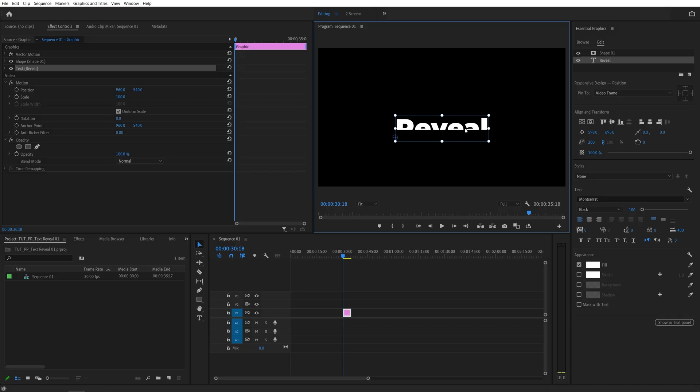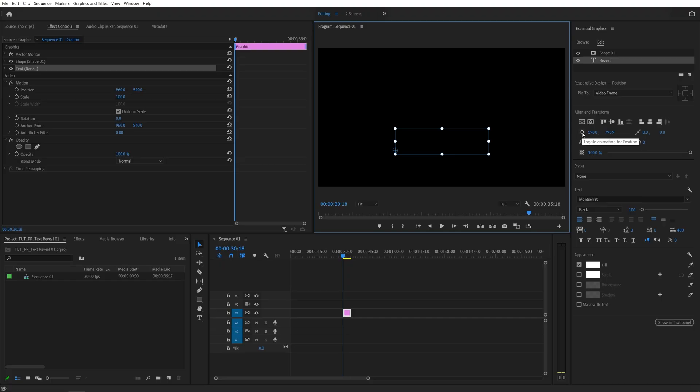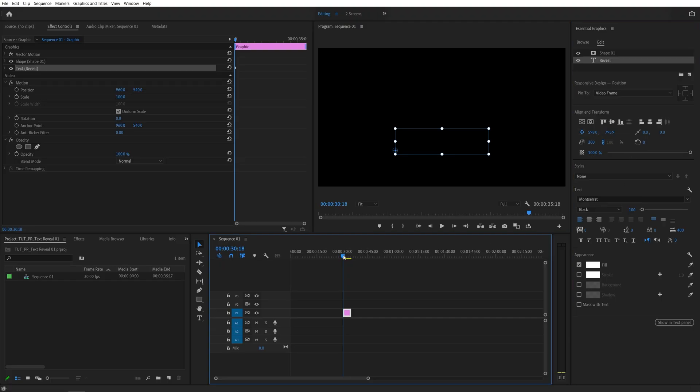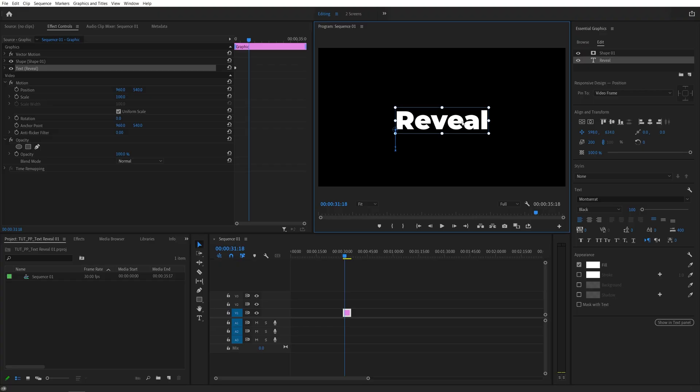So I'm going to keep dragging the text down until we no longer see it. Then I'm going to click this button for the Toggle Animation for Position. That will create a keyframe. So click on it, and let's move one second forward from the start of the layer, and then I'm going to drag the text up back to the middle.